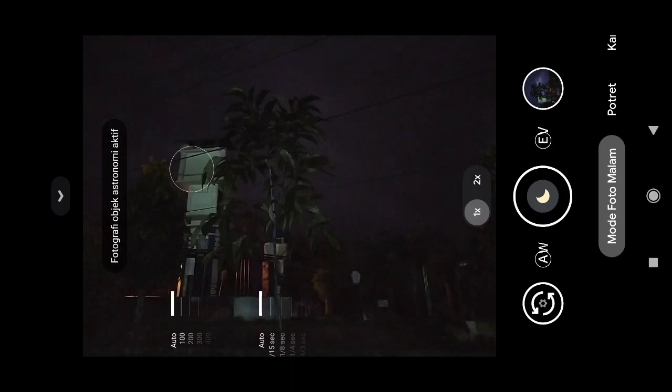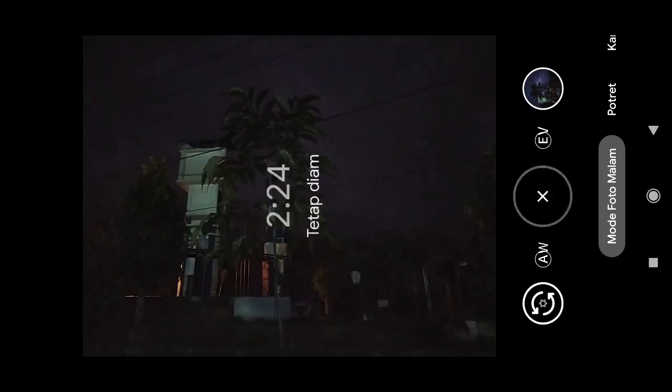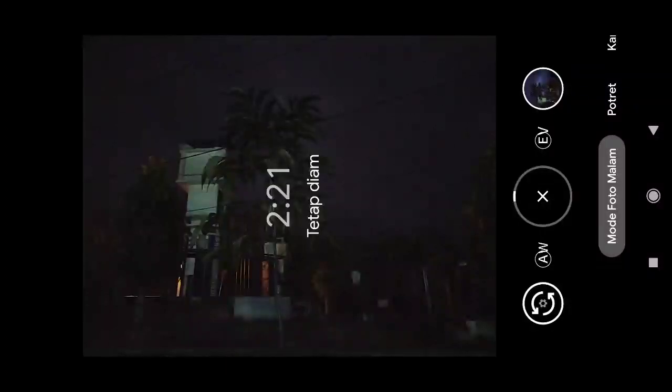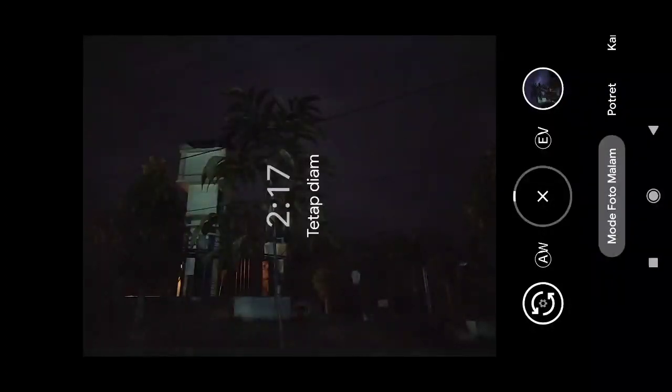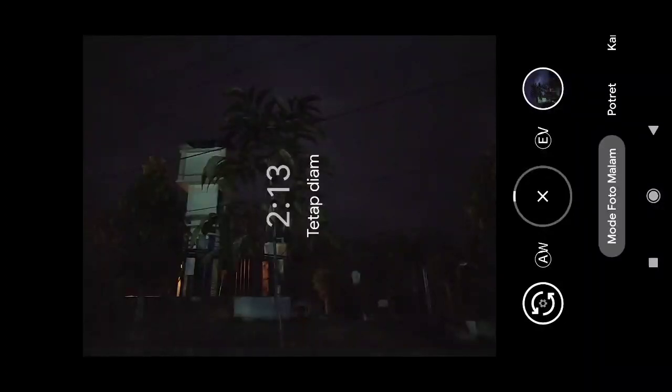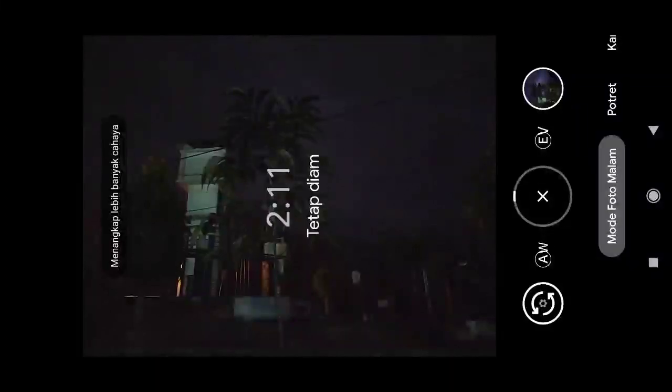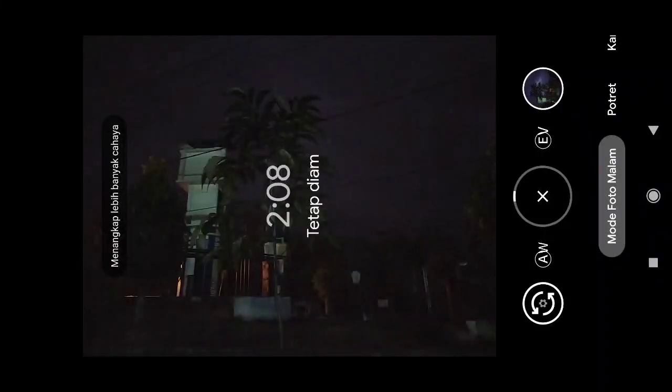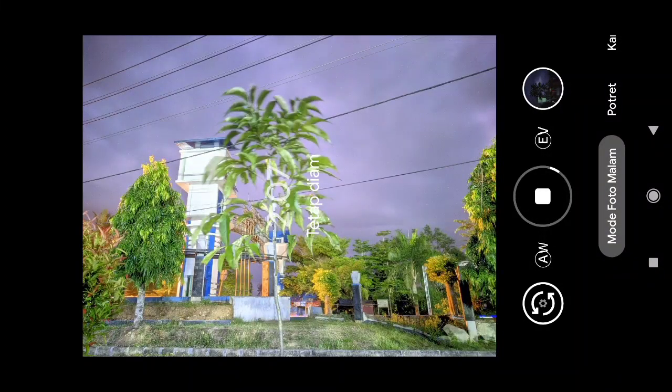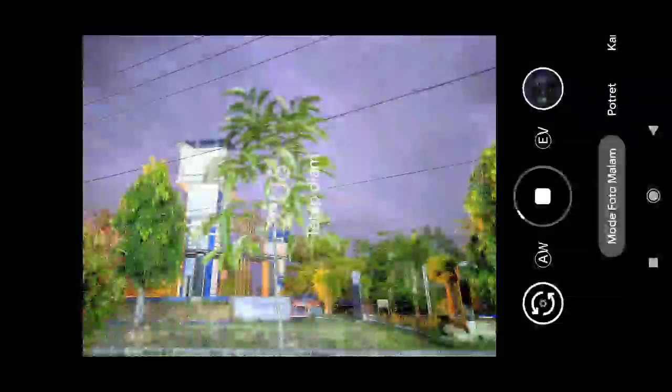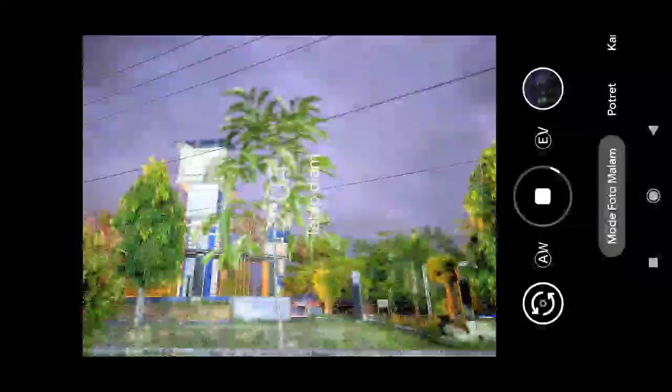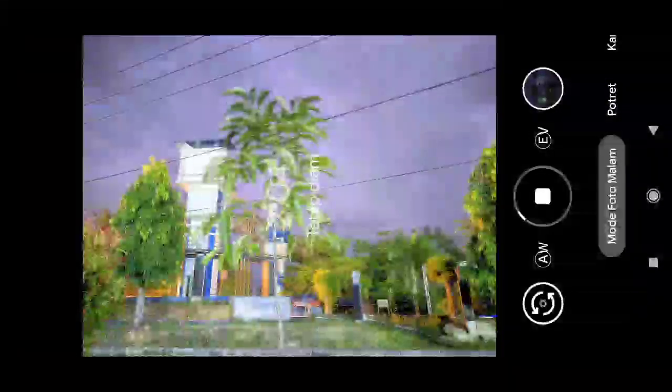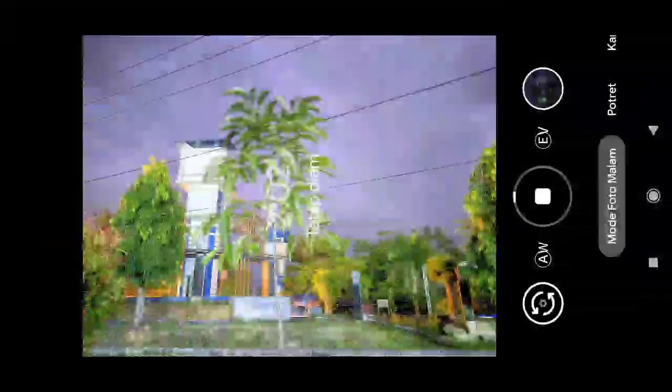Halo assalamualaikum teman-teman, selamat datang di channel semuanya aja. Kali ini saya akan membagikan GCam YMGC 8.2 versi final. GCam ini sangat support untuk mode astro photography maupun foto-foto siang ya, sangat bagus sangat detail. Kita lihat ini hasilnya.